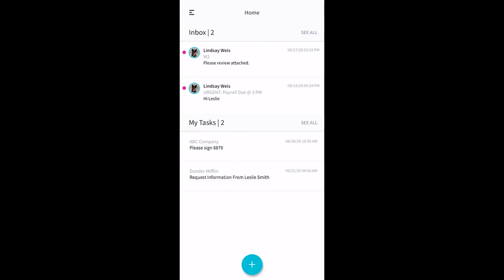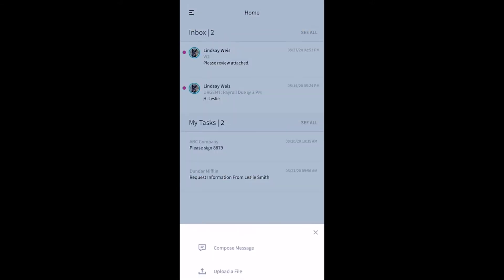Today I'll show you how to upload a file in the Liceo mobile app. Tap the plus sign at the bottom of your screen and choose upload a file.